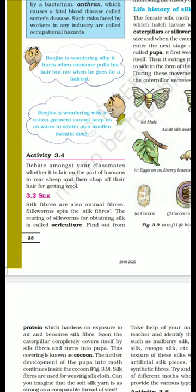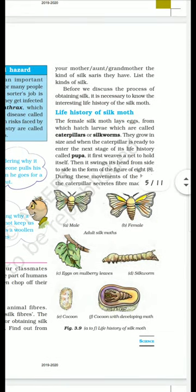The rearing of silkworms for obtaining silk is called sericulture. You can ask your parents about how many different kinds of silks we have seen.